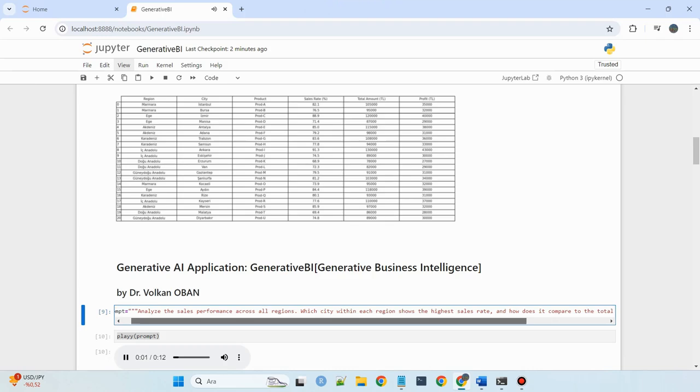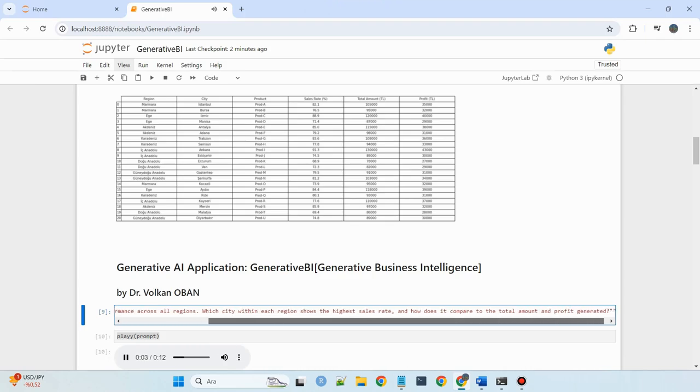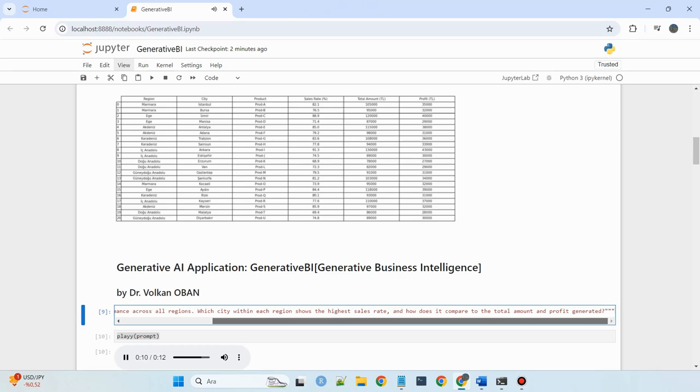Analyze the sales performance across all regions. Which city within each region shows the highest sales rate, and how does it compare to the total amount and profit generated?